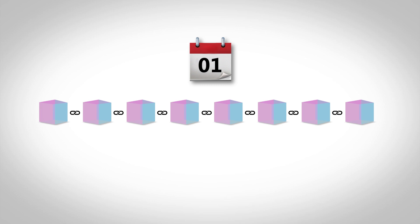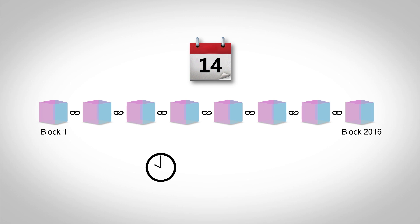The mining difficulty is adjusted almost every two weeks, that is, after every 2016 blocks are mined, thereby ensuring that a new block is mined every 10 minutes.